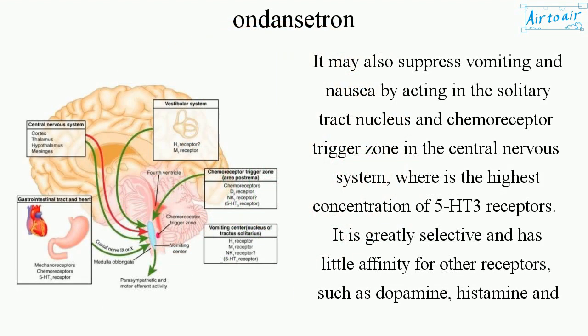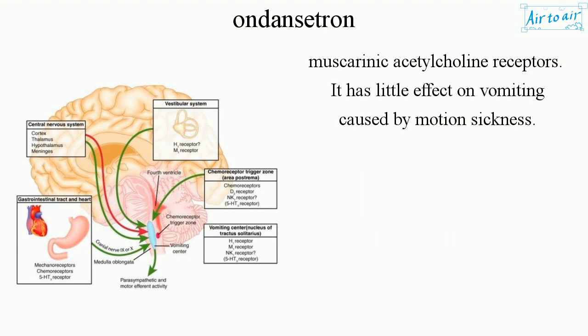It may also suppress vomiting and nausea by acting in the solitary tract nucleus and chemoreceptor trigger zone in the central nervous system, where there is the highest concentration of 5-HT3 receptors. It is greatly selective and has little affinity for other receptors, such as dopamine, histamine, and muscarinic acetylcholine receptors. It has little effect on vomiting caused by motion sickness.